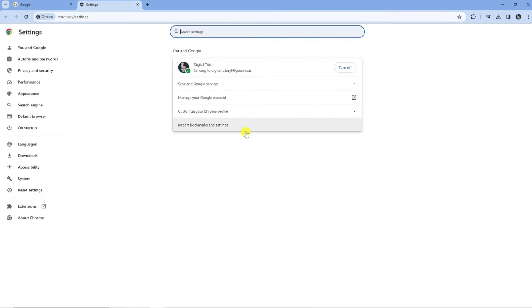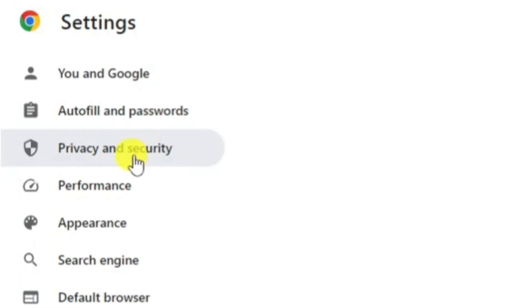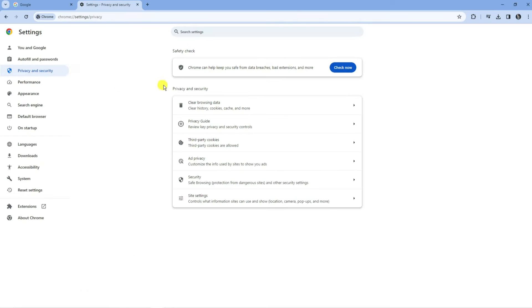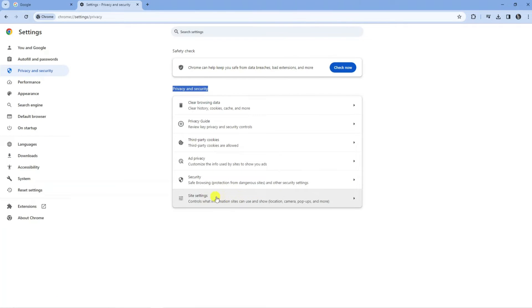From here, come across to the left hand side and click onto Privacy and Security in this menu. Then come down to the Privacy and Security section and go ahead and click onto Site Settings.